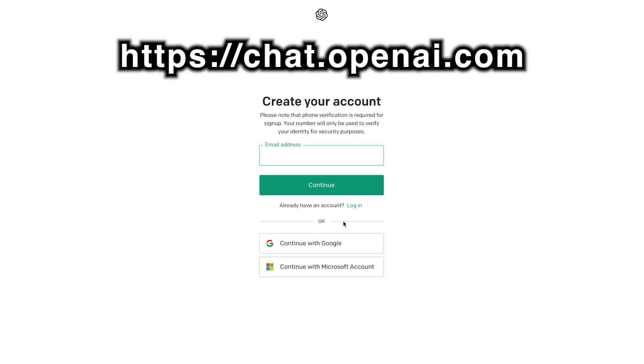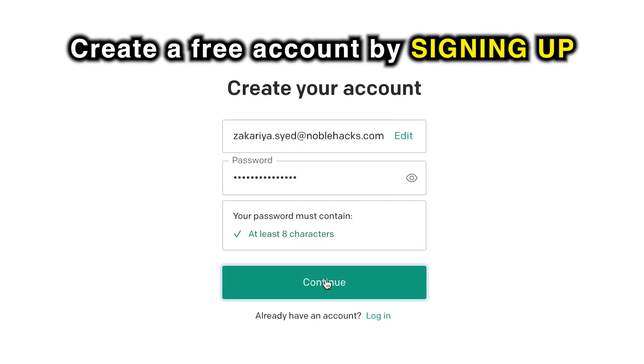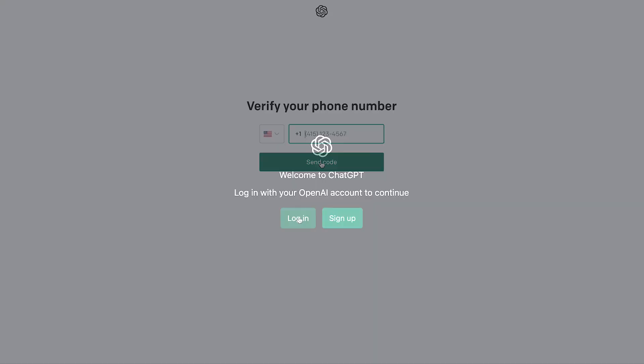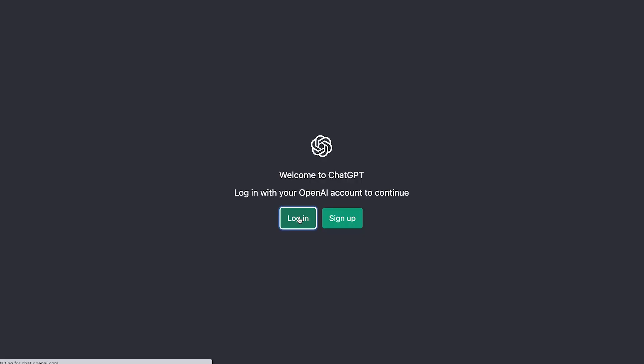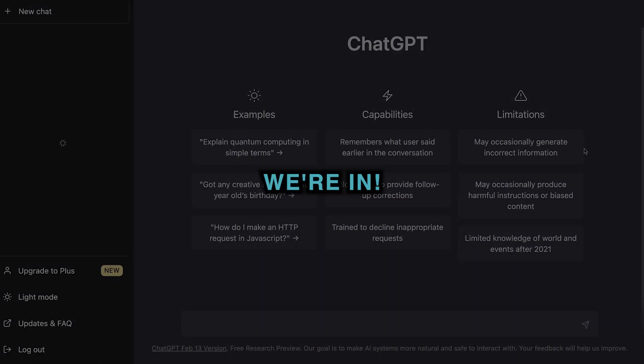Go to chat.openai.com. Create a free account by signing up — this will require your phone number. Once you've done that, log into ChatGPT by entering your username and password, and we're in.